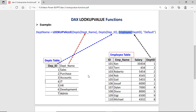For the second it returns 'Purchase', then 'Accounts' for the third. For department numbers 9 and 8, there is no matching department ID in the department table, so it will return the default value. You can define anything here — say 'not found' or 'not matching'. If you define nothing, it will return blank.